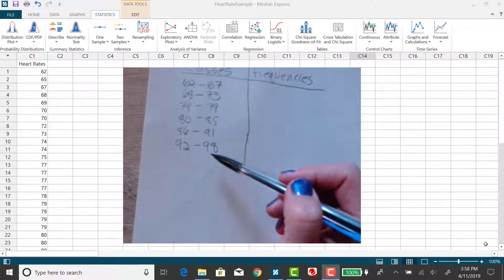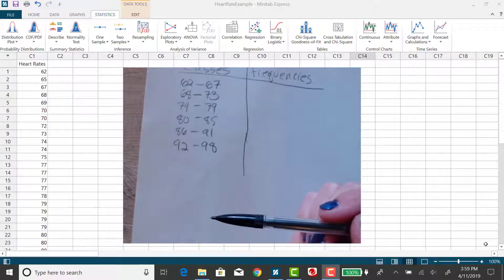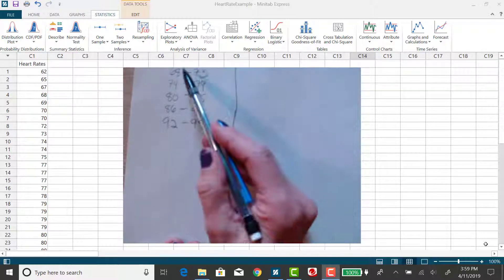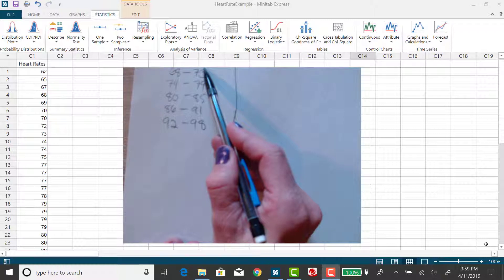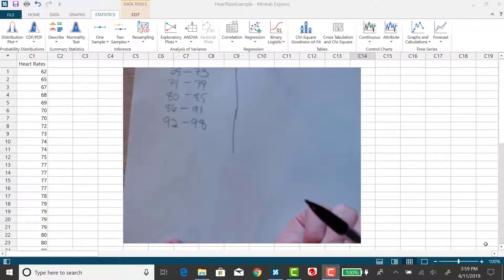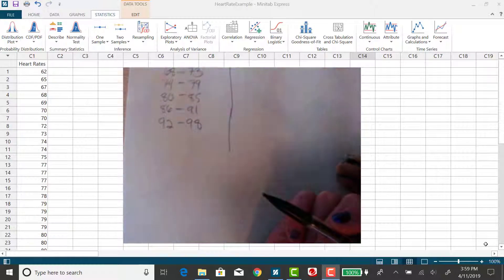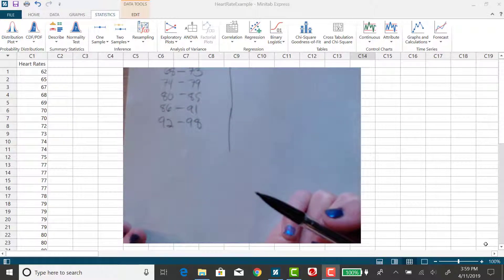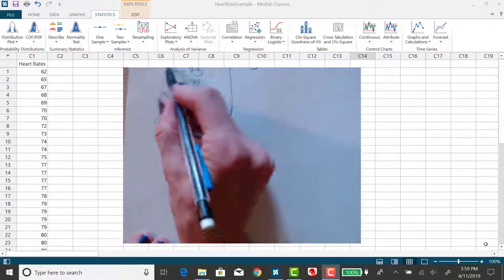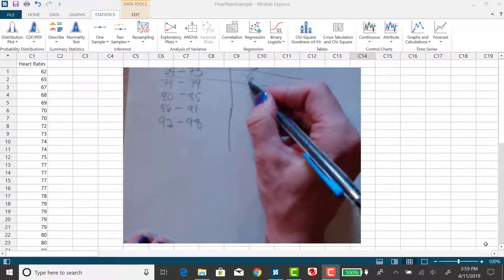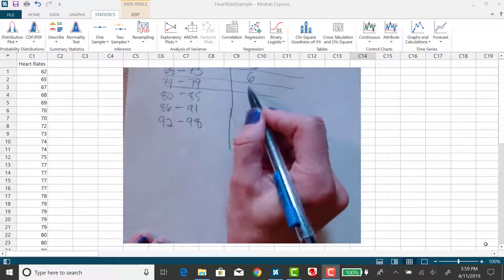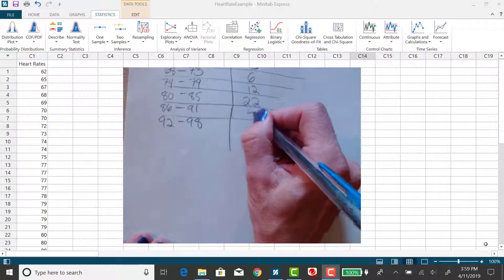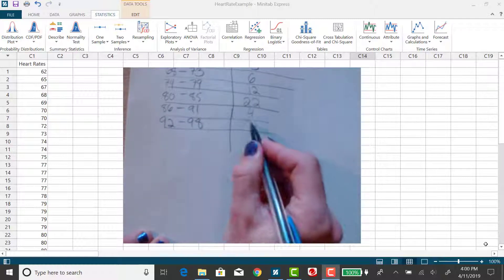Okay, so continuing on there, I have my six classes, all mutually exclusive and all of them have a class width of six. Now for the frequencies, I just need to count how many values fall into the classes. So my first class was from 62 to 67. I would just look at my data set, and it is helpful when the data set is put in order. I counted how many values fell in that class. So I had three values in that first class, and looking at my data set put in order, I had six values in my second class, and then 12, and then 22, and then 4, and then the last class had three values.